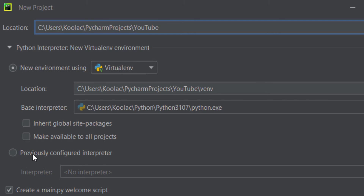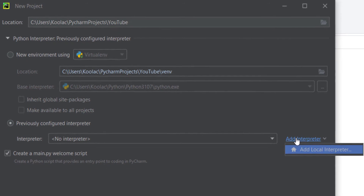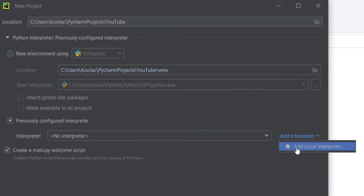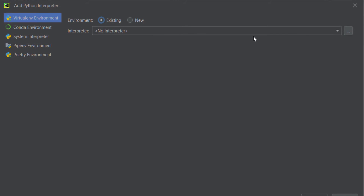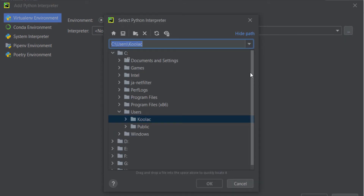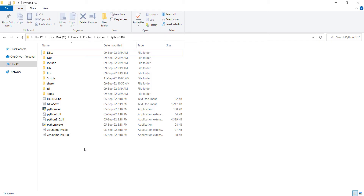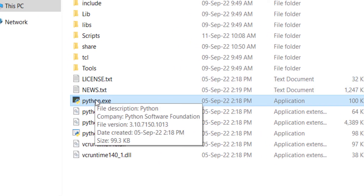I click on 'Previously Configured Interpreter', then I want to add an interpreter — a local interpreter, meaning one that is on my computer. In this window, I click 'Existing Environment' and click the three dots. Here we should specify the location of the Python interpreter. As you may remember from the previous video — the link is in the description — we installed Python in a specific folder, and here is the Python.exe file, which is the Python interpreter.